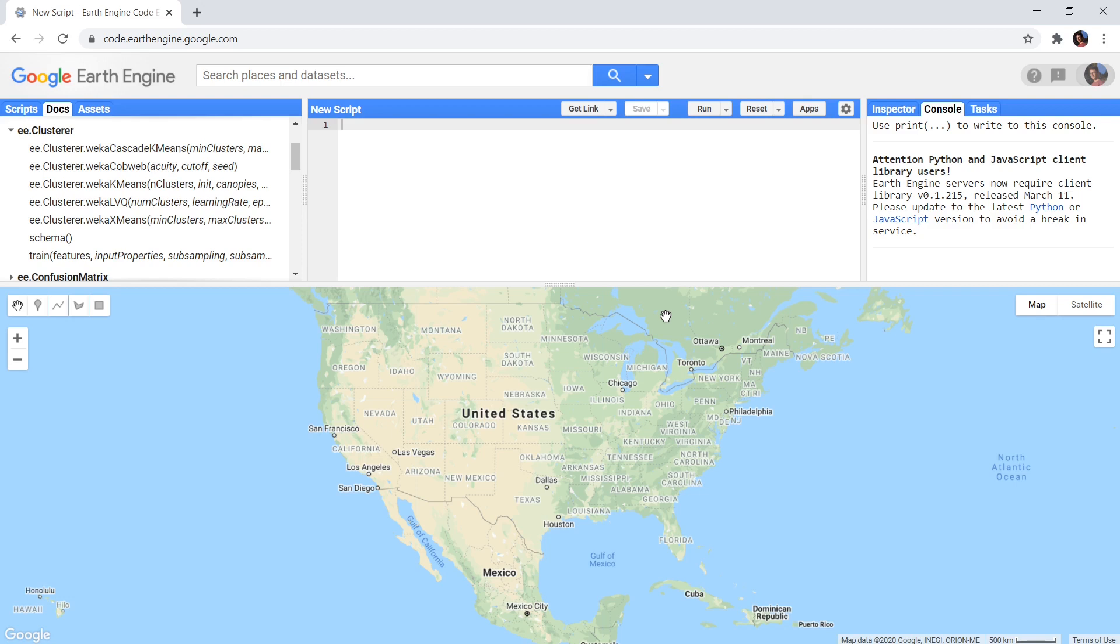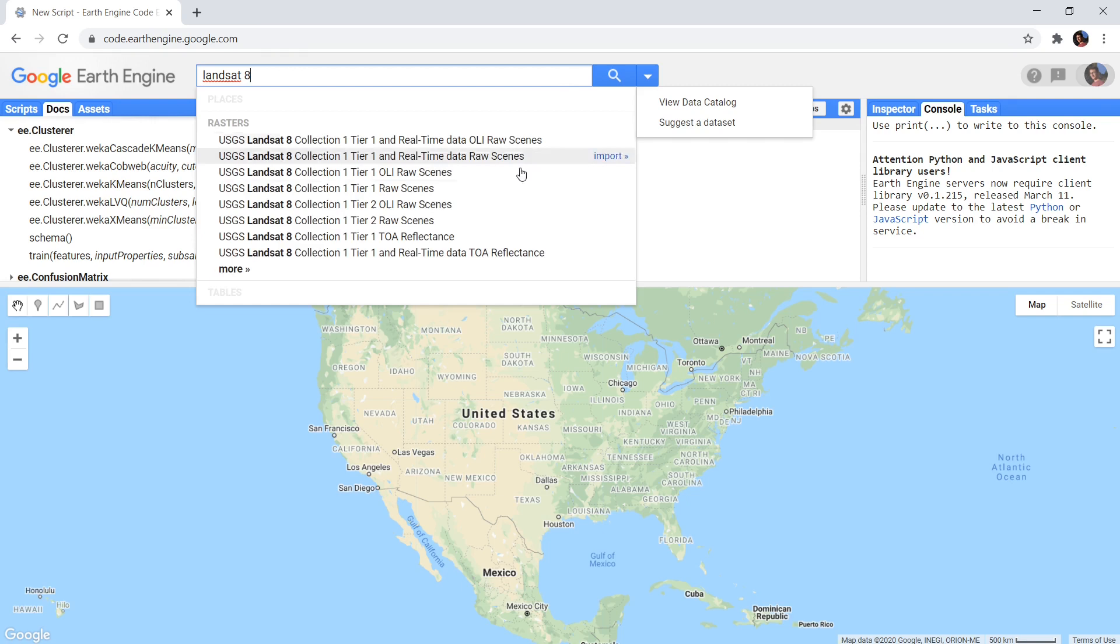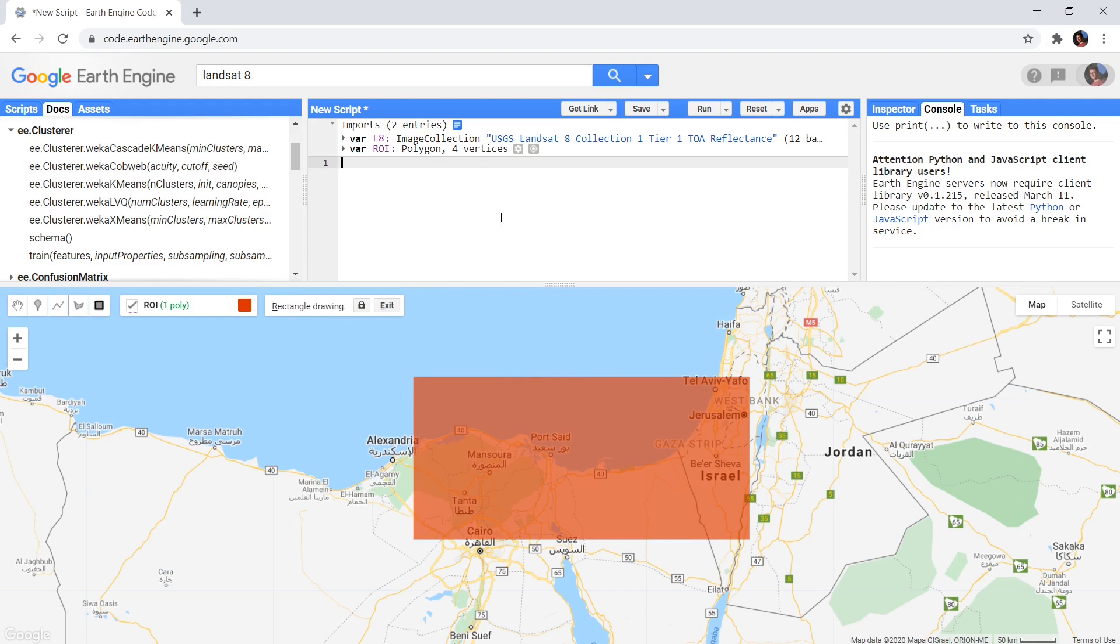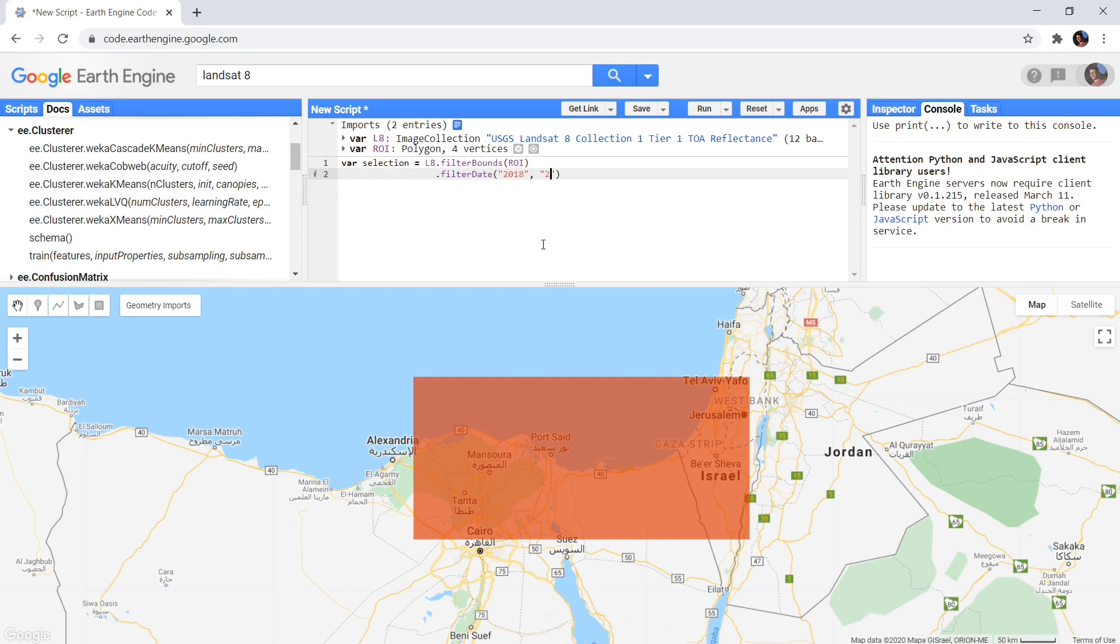I will start from the same setup I also used when introducing supervised classification and I will do the same steps. So first I select a region of interest and fetch an image to classify. This clustering, just as a classification, could also be done on an entire image collection. But for simplicity and speed I will just use one image.